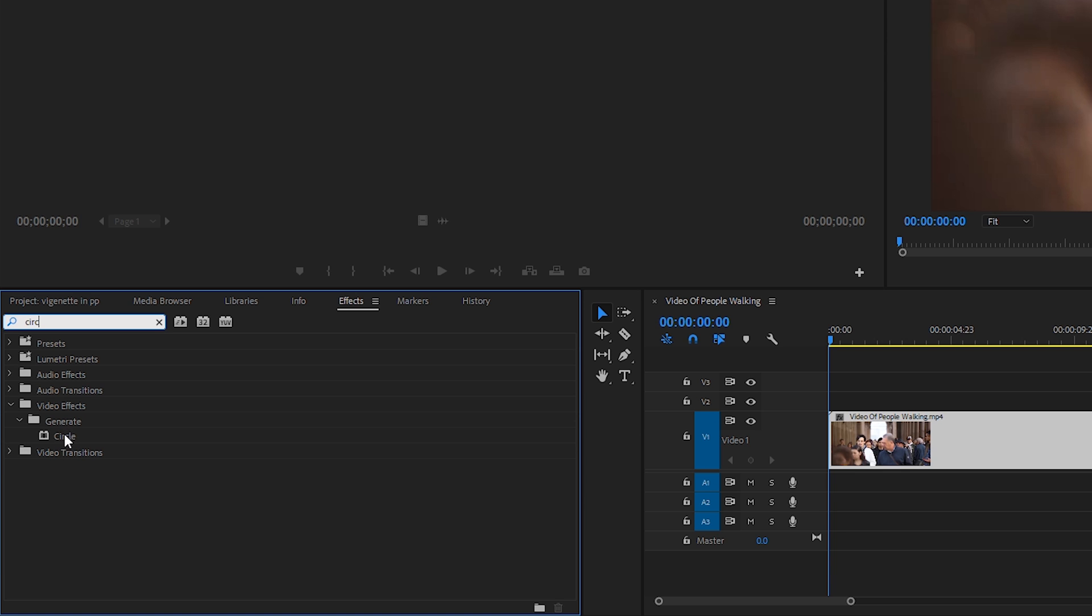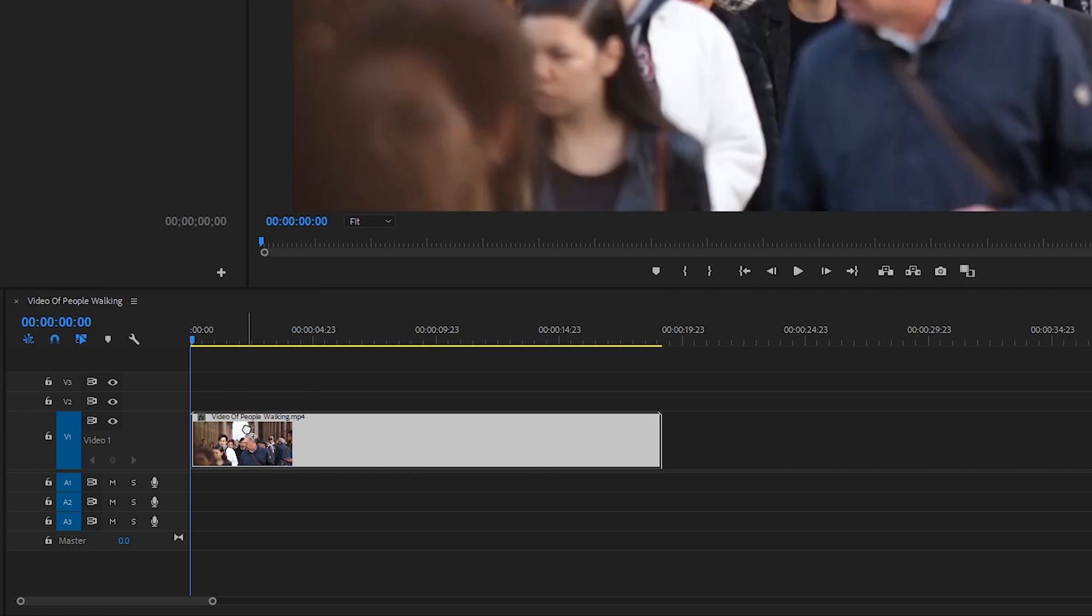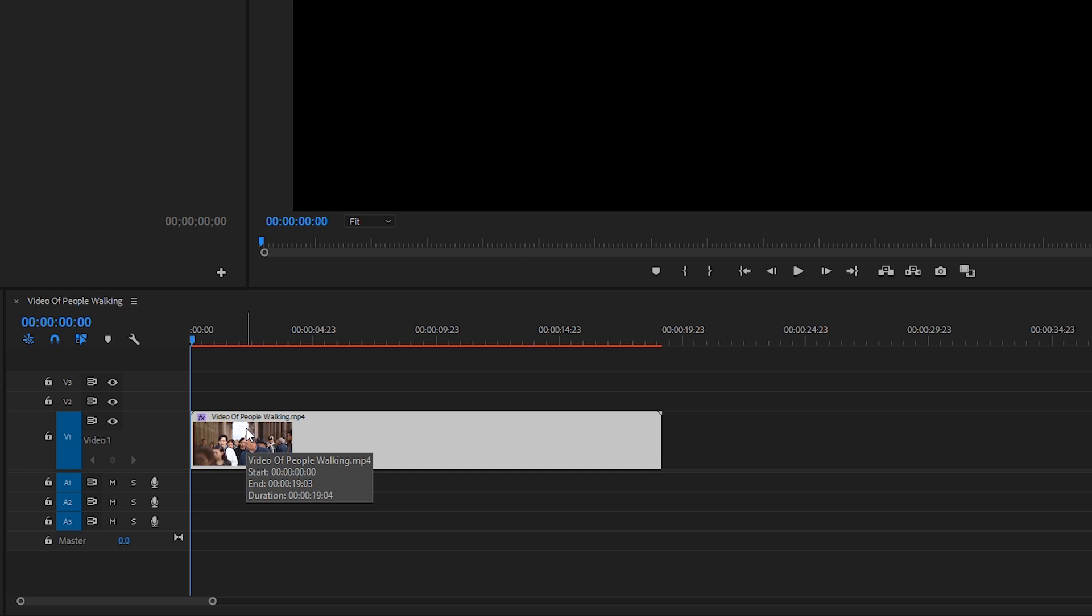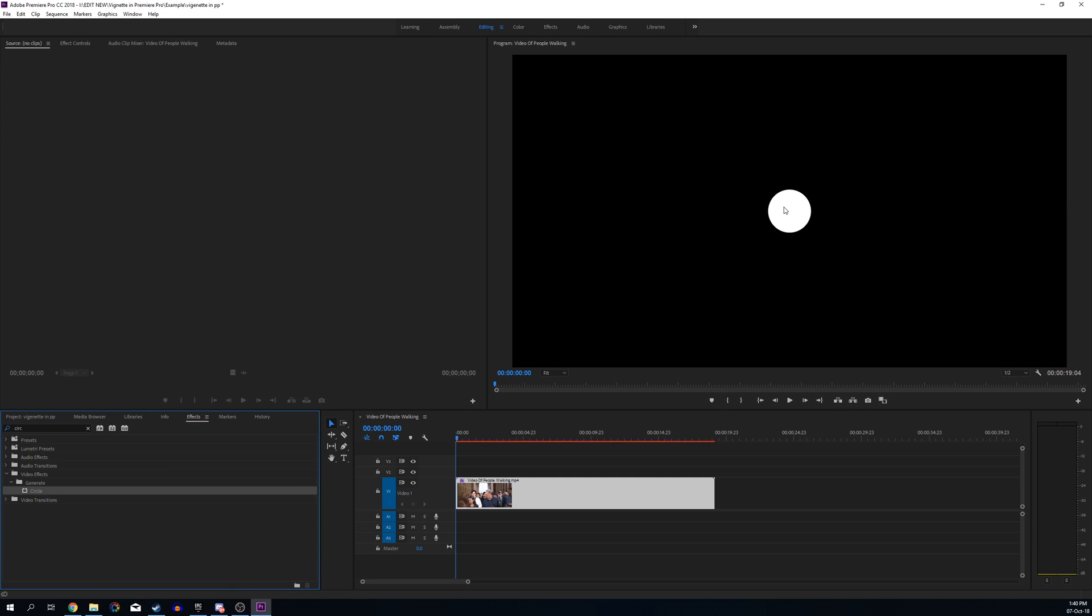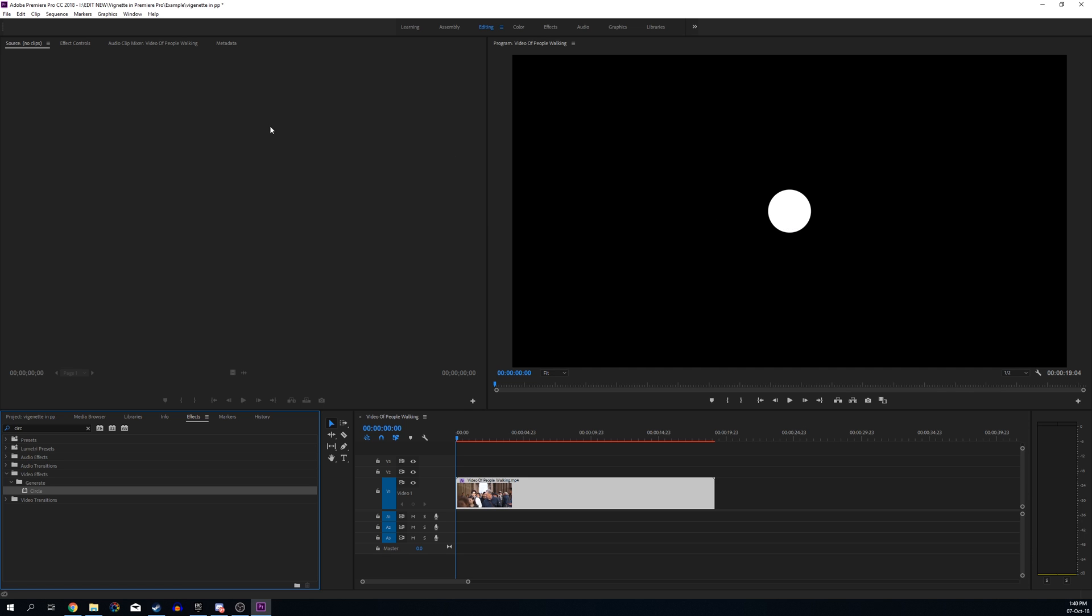What we're going to be doing is dragging our Circle effect onto the video track on our timeline and dropping it on here. Now from this point, you may see a circle on top of your screen. You may be like, what the hell is going on? Don't worry, we're going to be editing this effect to make our desired effect.